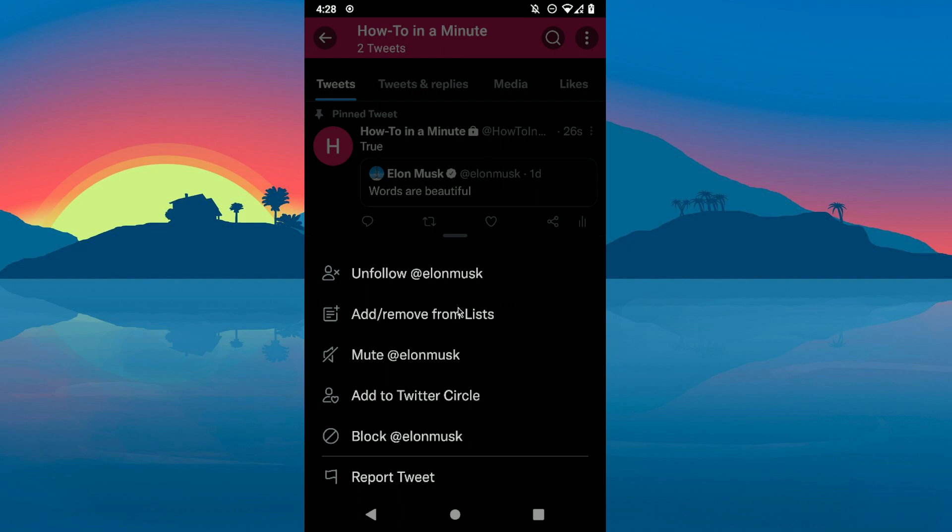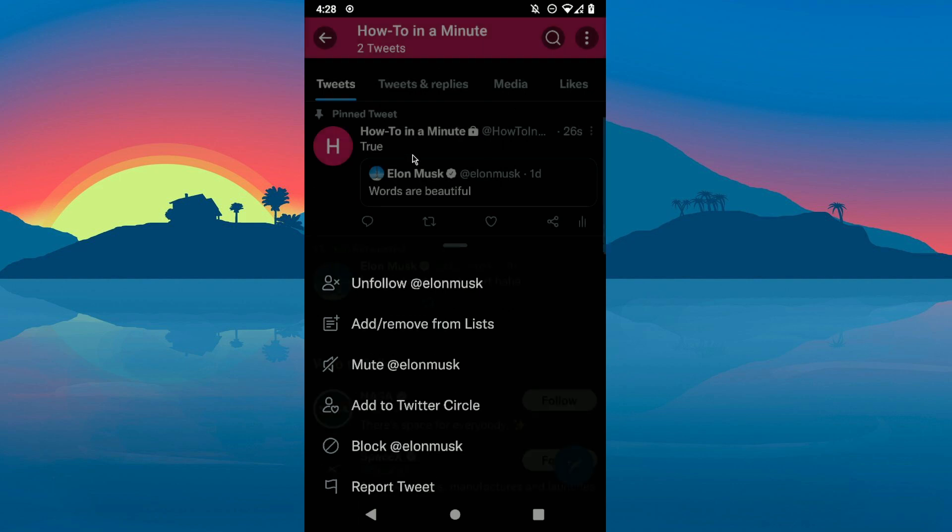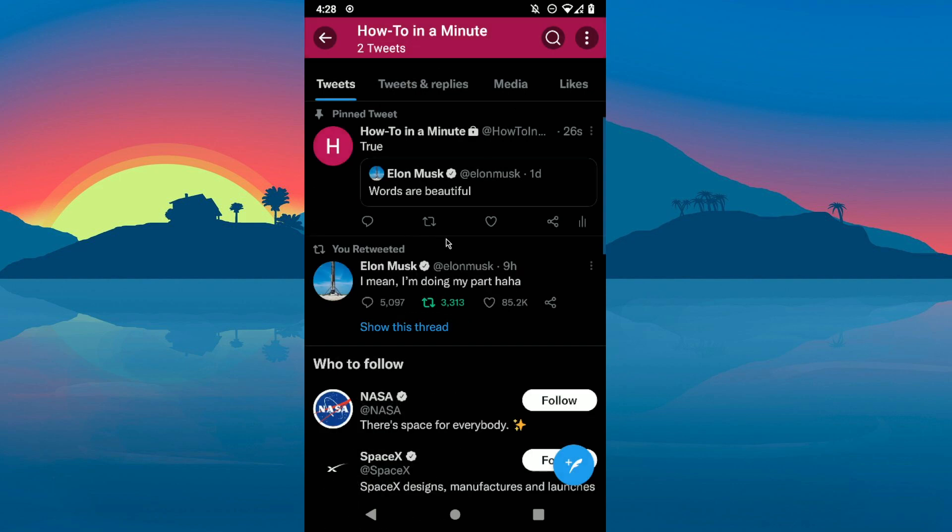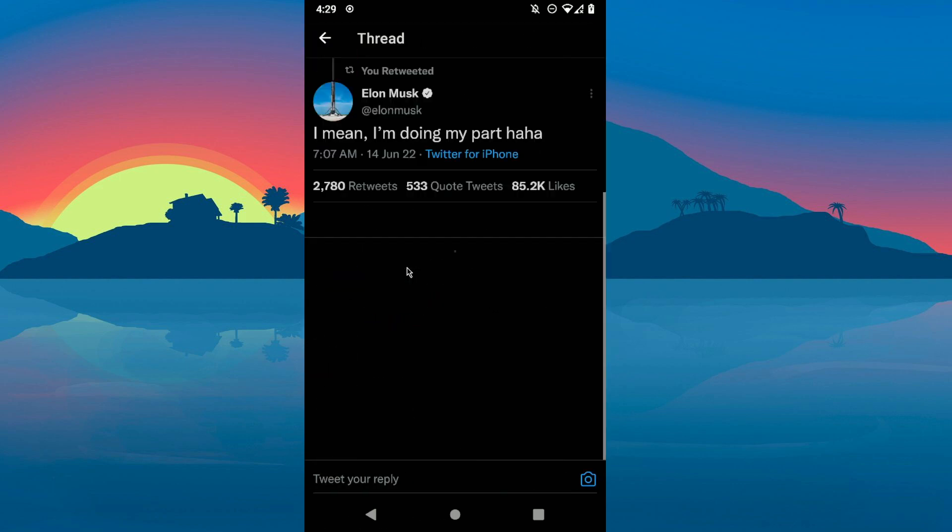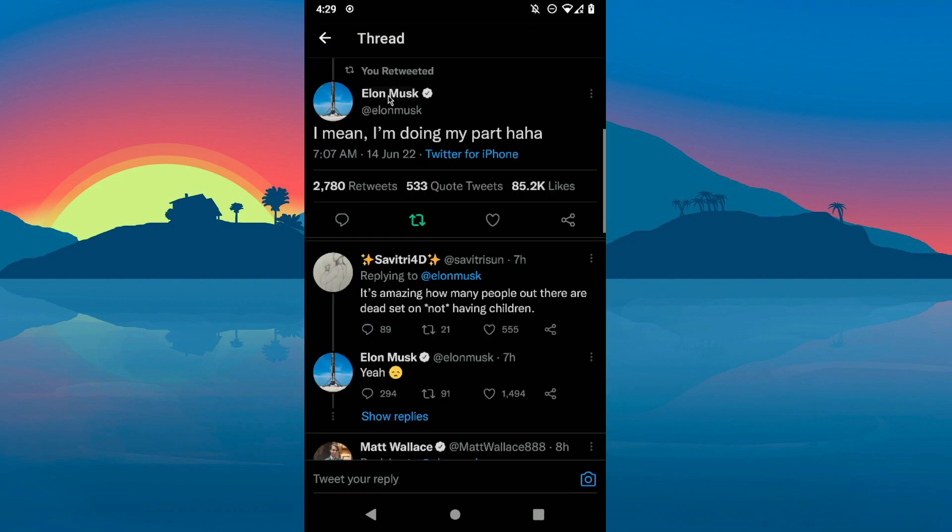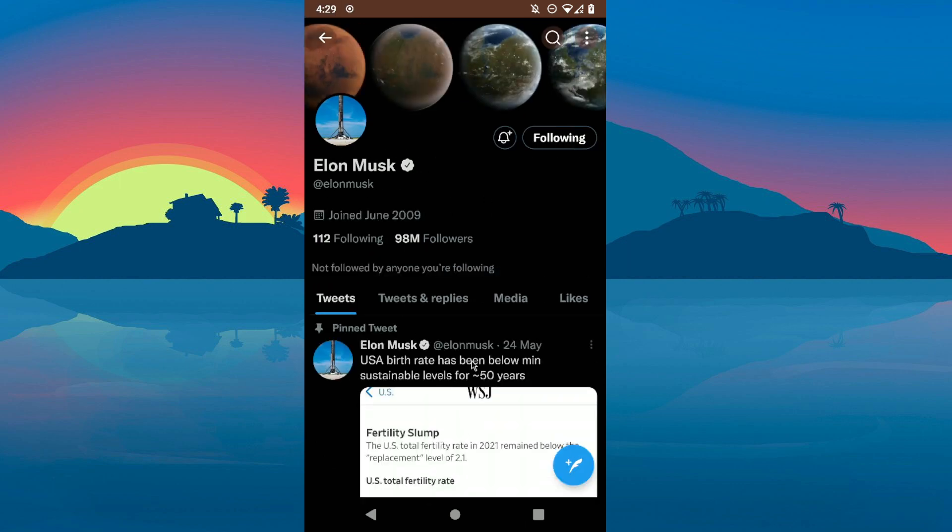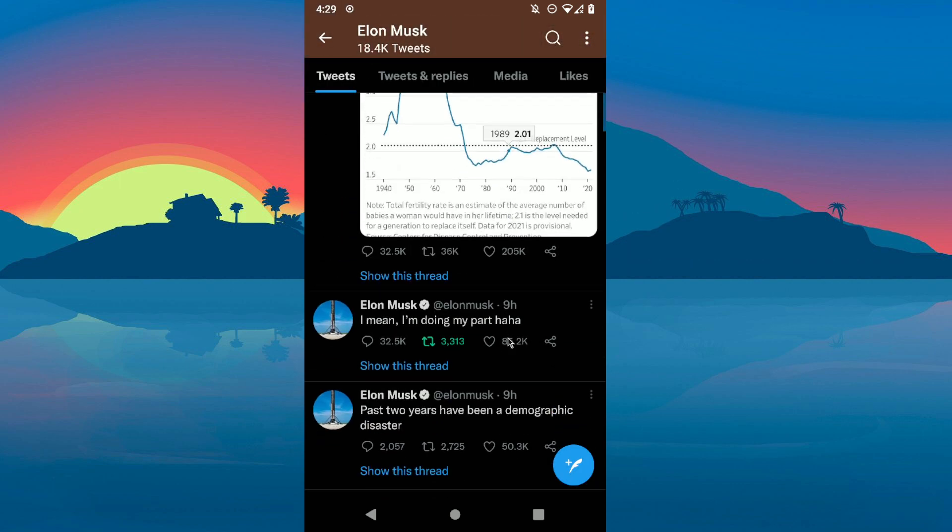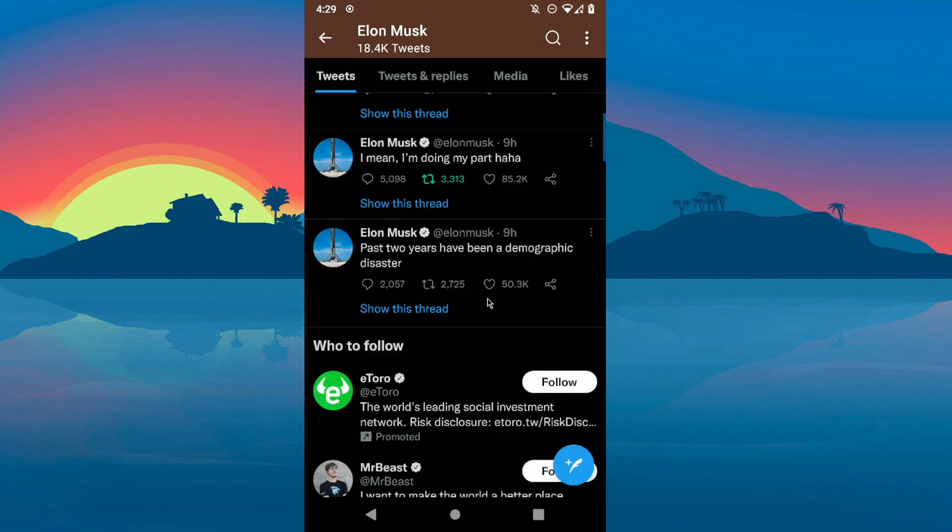But on this one, as you can see, I don't have the option to pin. Why? I don't know exactly, but if you want to do this, just go to your tweet.